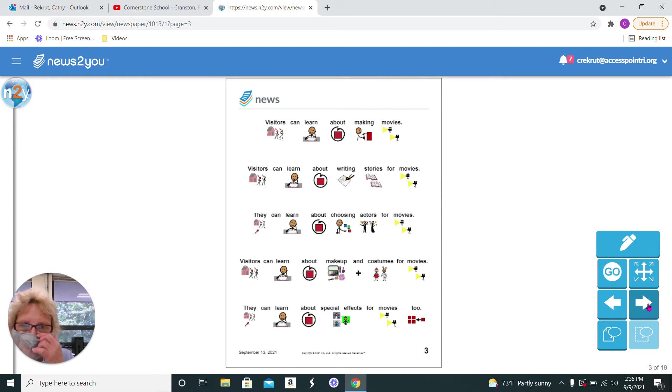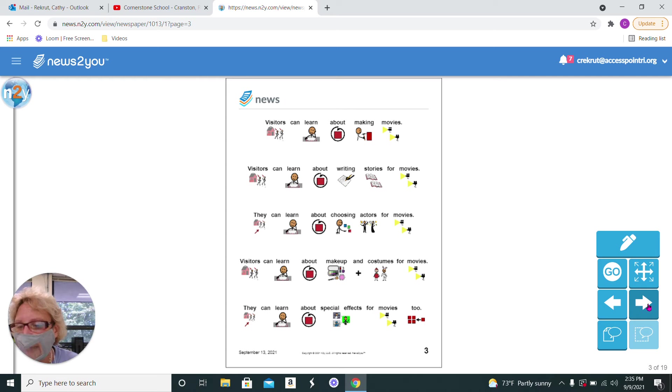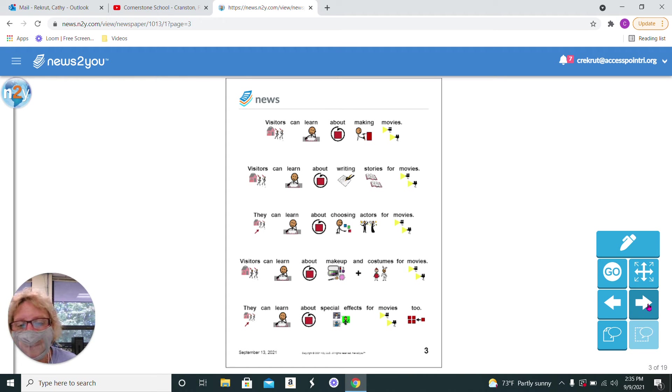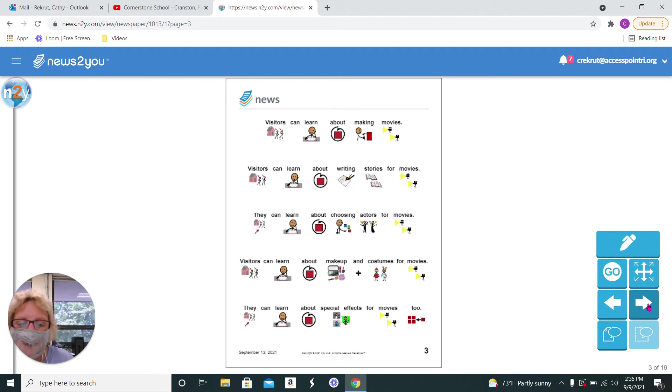Visitors can learn about making movies. You can learn about writing stories for movies. You can learn about choosing actors for the movies. You can learn about makeup and costumes and special effects for movies, too.